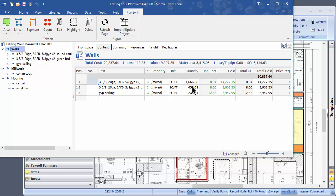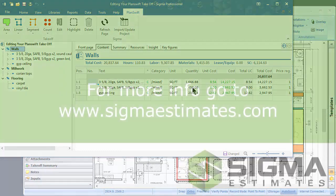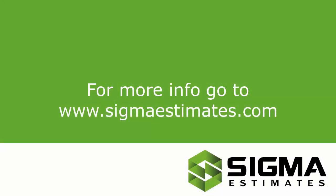It's very quick, very fast. So that's how you edit your takeoff using the PlanSwift integration for Sigma. For more information, go to www.sigmaestimates.com.